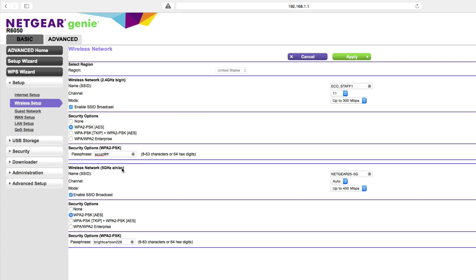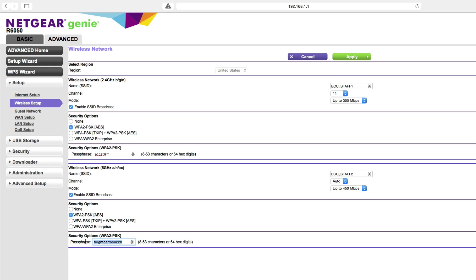I'll do something similar for the 5 gigahertz range. I'll give it an SSID of ECC_staff2. With the 5 gigahertz range we've got more frequencies to select from. There's less of a chance that we're going to be interfering with another channel. So I'm just going to let this wireless router automatically determine what it considers to be an appropriate channel. I'm going to give a matching passphrase ECCSTAFF and apply this.